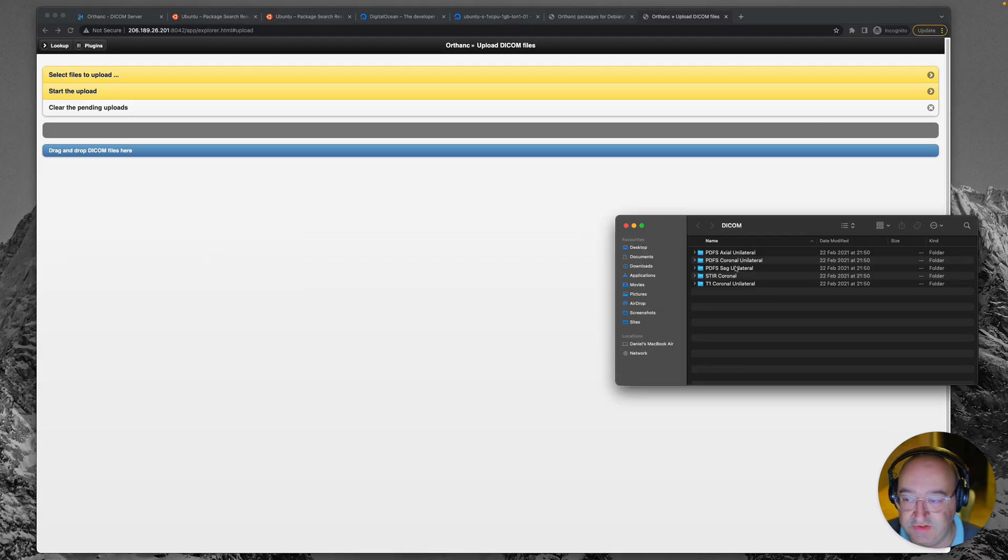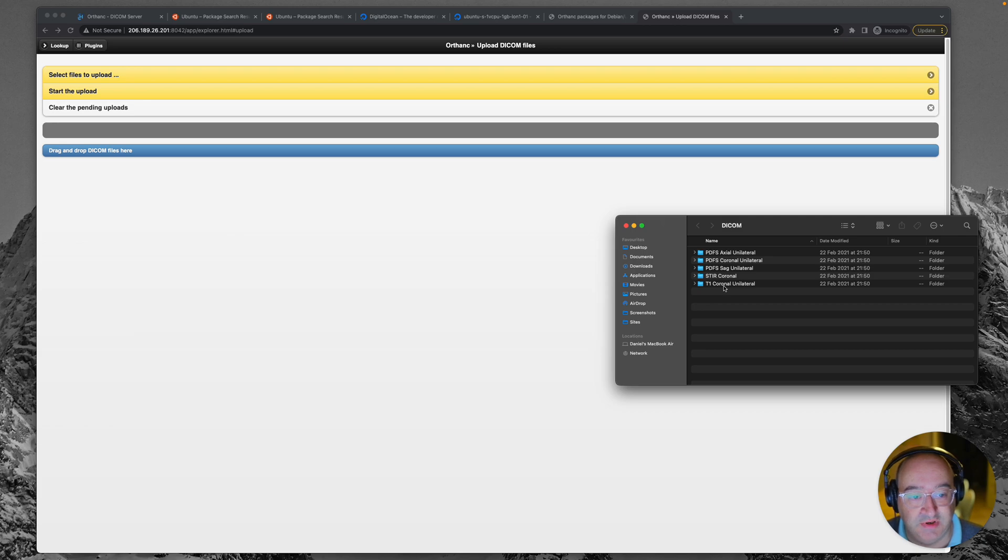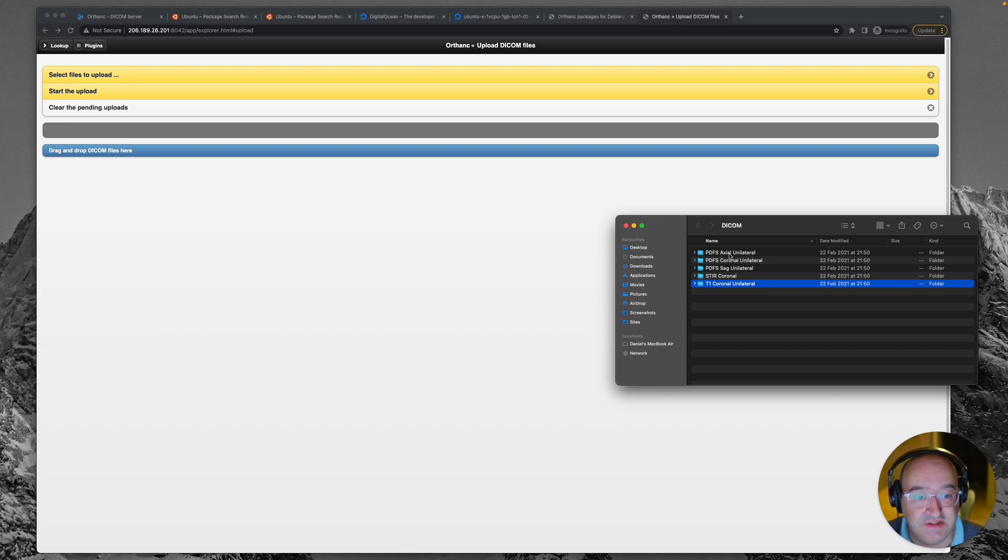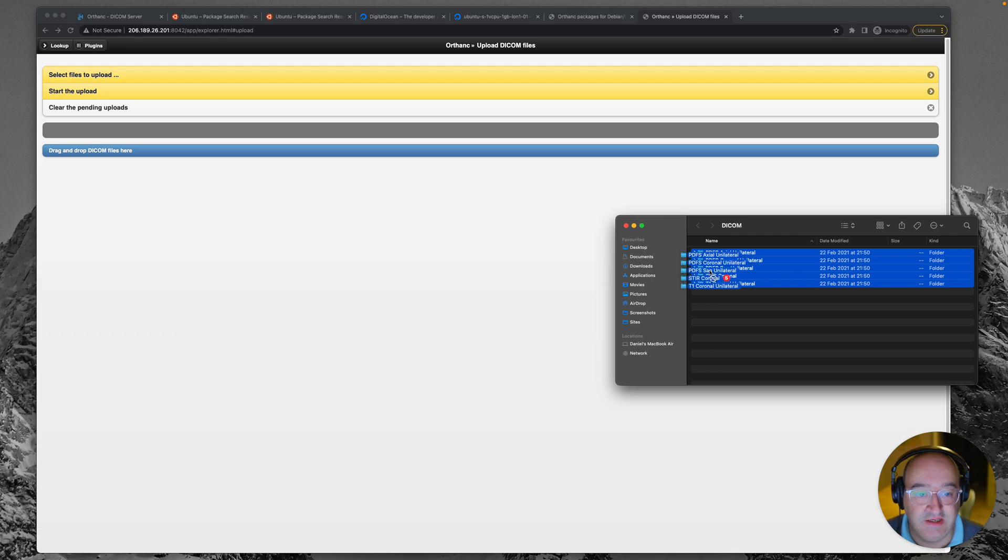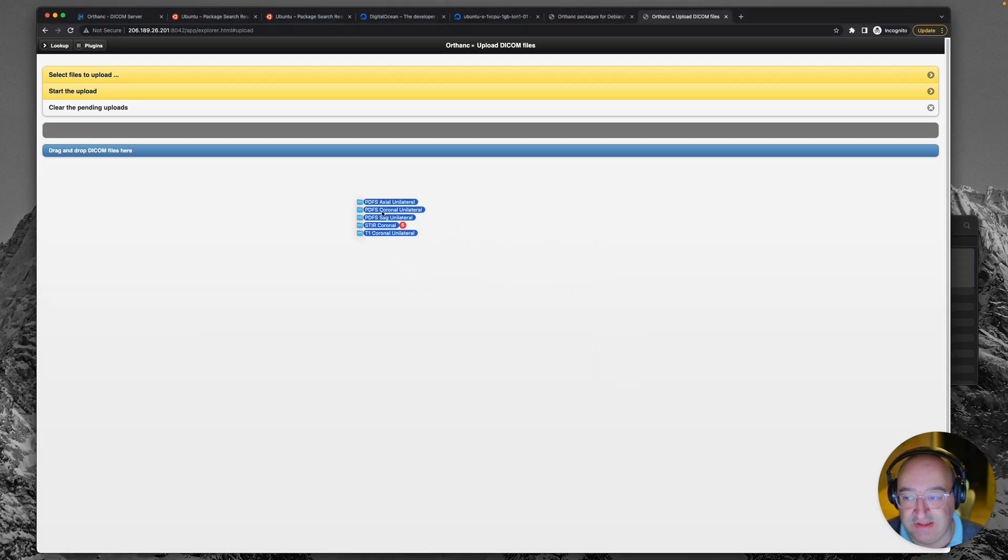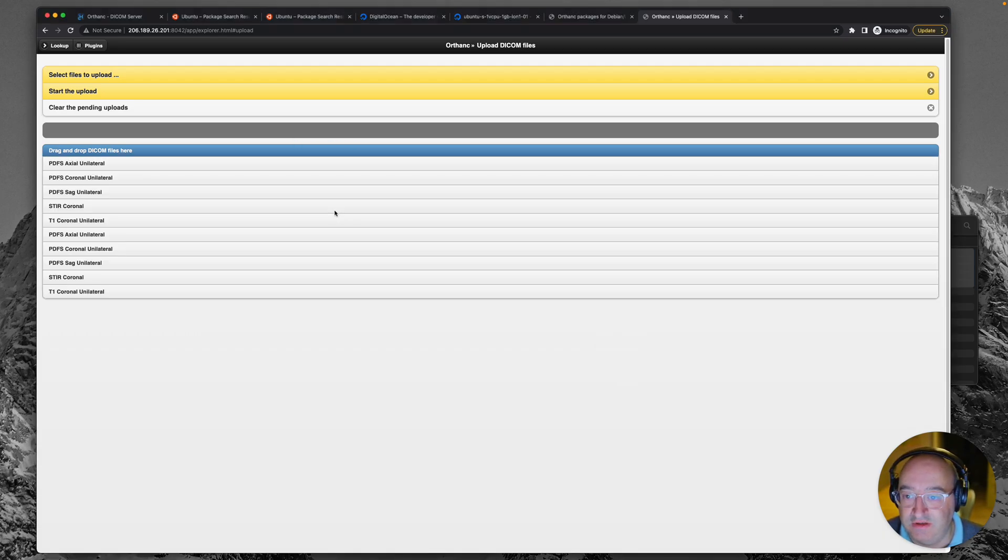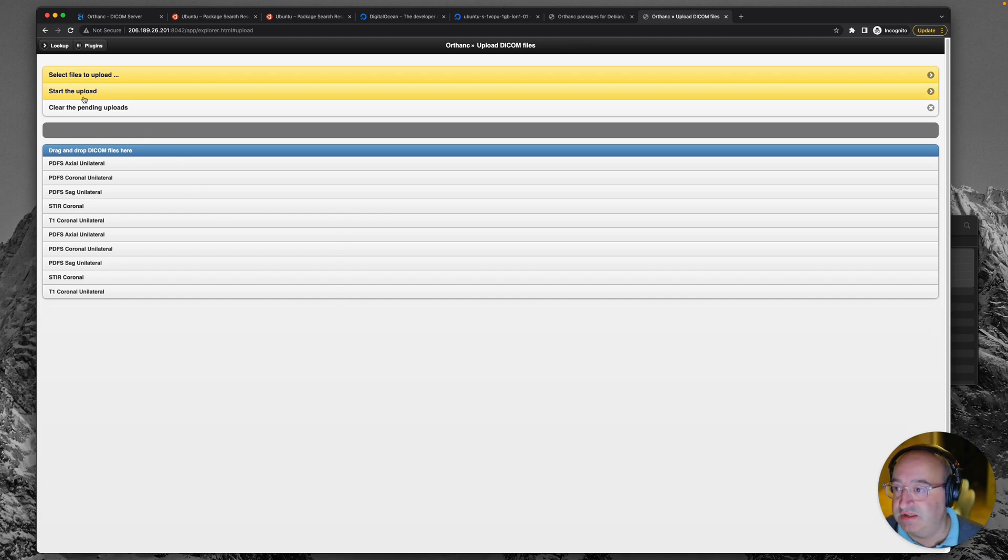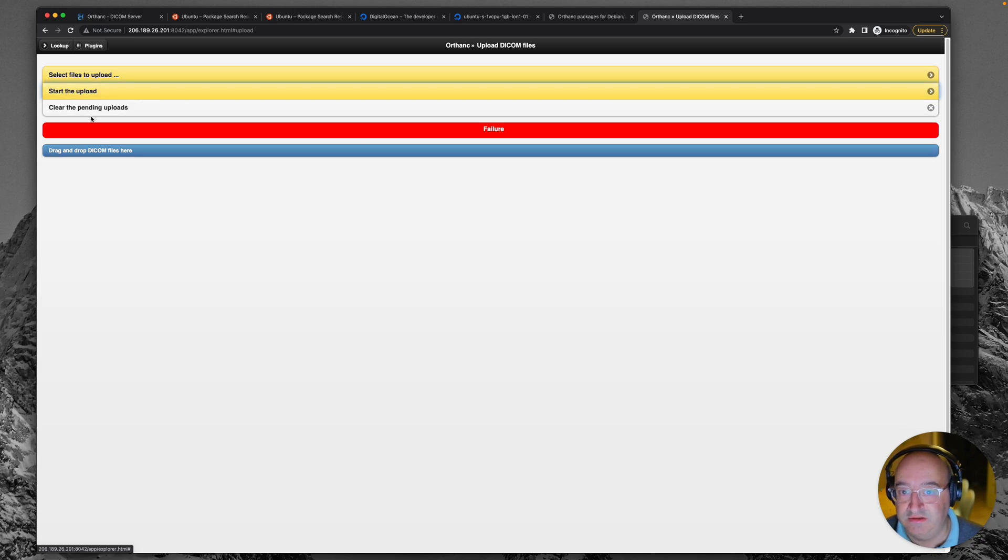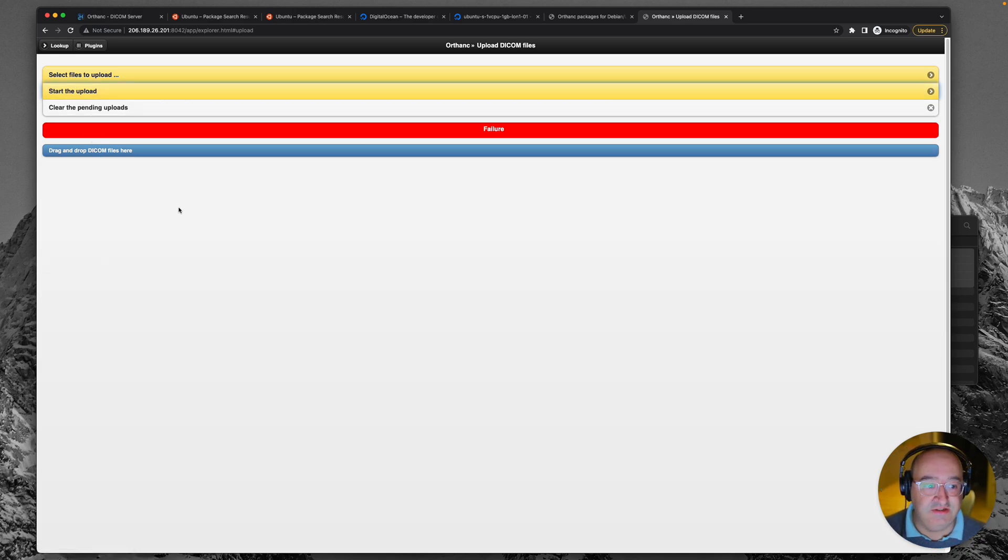So I've just opened a folder with some anonymized DICOM images here, which we're going to try and upload. So I'm going to just highlight all of these different subfolders, which are different series and click and drag them across. And you'll see that little plus icon and that looks promising. So let's click start upload. Oh no, failure, instant failure. Not great.